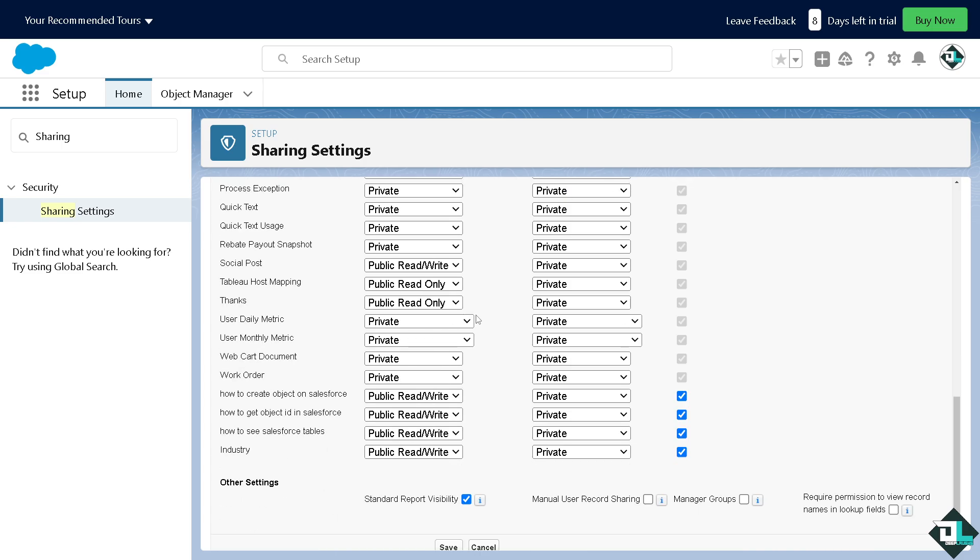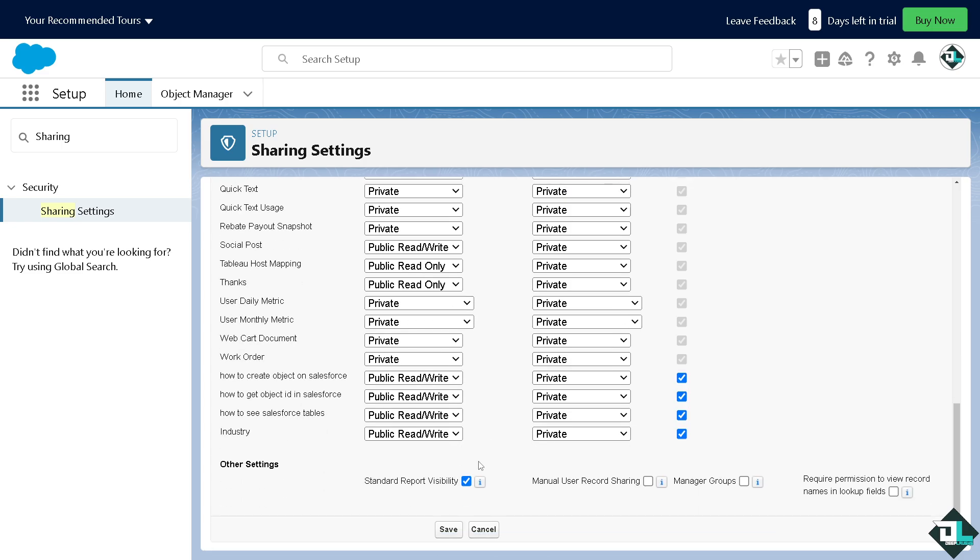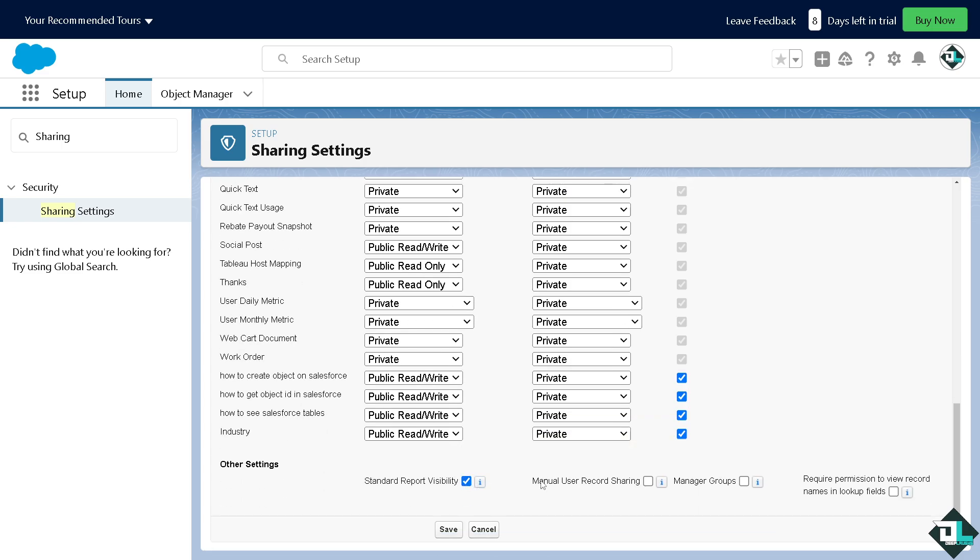All right, you also have the option for standard report visibility, manual user record sharing, manager group, and require permission to view record names in lookup fields. Once you are happy with this, all you have to do is click on save.